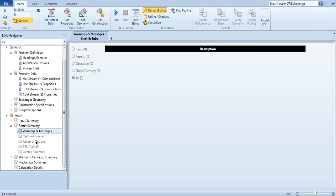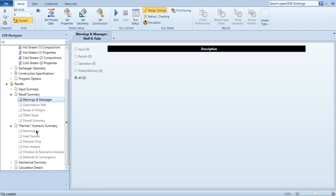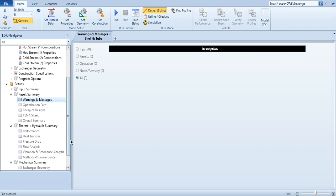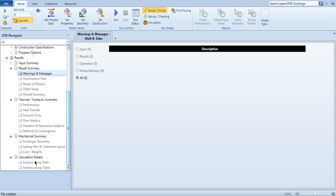Then you can see the optimization path, how optimization has been carried out and the optimized design is selected. Then recap of designs, various designs are included. TEMA sheet, overall summary, then hydraulic summary, performance, heat transfer, pressure drop analysis, flow analysis. So it will give you a bigger and advanced form of heat exchanger analysis, that at which points the pressure profile, the temperature profile across various points in the heat exchanger. It will give you zone analysis, it will give you heat exchanger geometry. Like in mechanical summary you can see exchanger geometry, setting plan, and then calculation details.